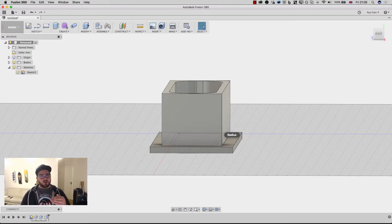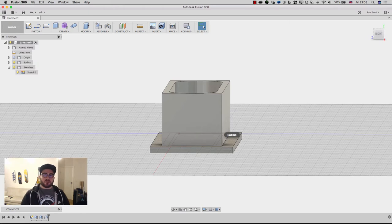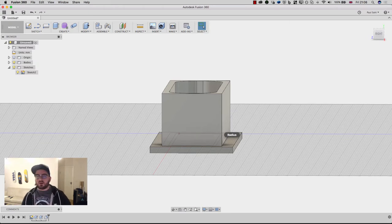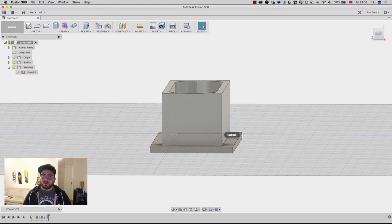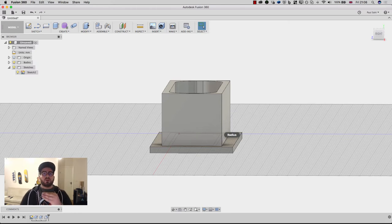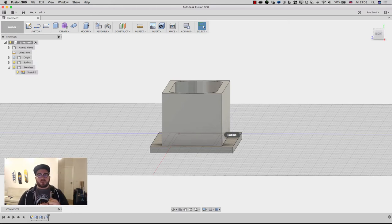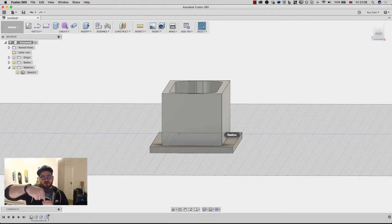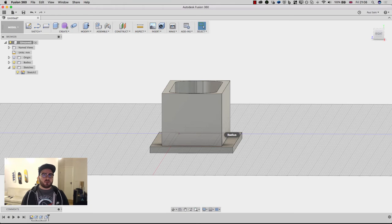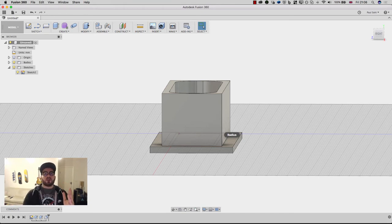Because when you 3D print, particularly, and this is specific to FDM, so any kind of desktop printer that uses something like PLA or ABS, when you're printing in layers, those layers are very strong in the perpendicular. So if I print an object with the layers being stacked this way, then when I press down on that object, that's very strong that way. But when you come at it from the side, that's where it's weak.